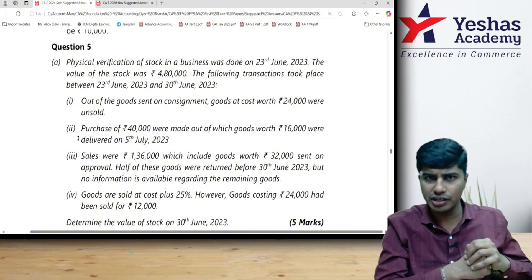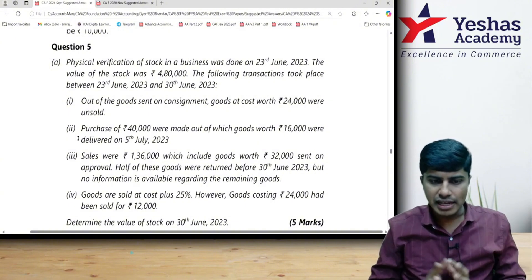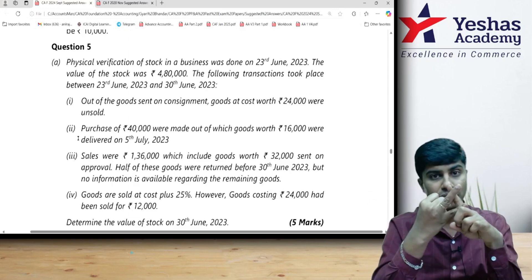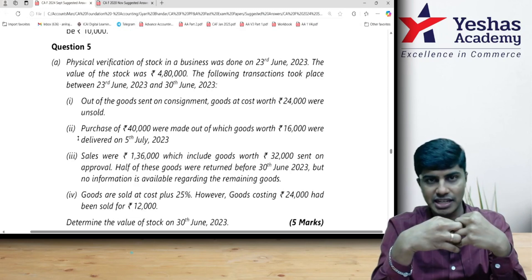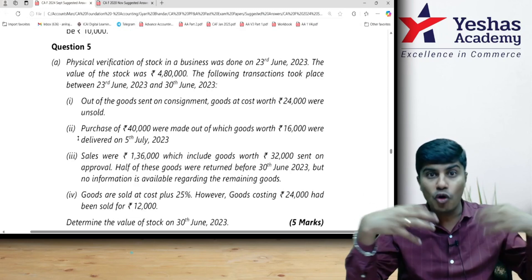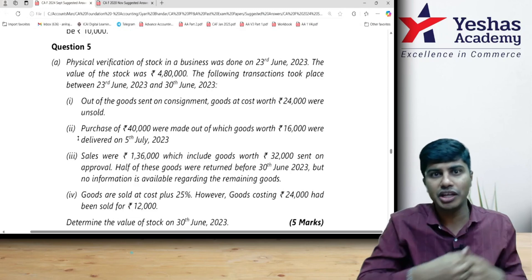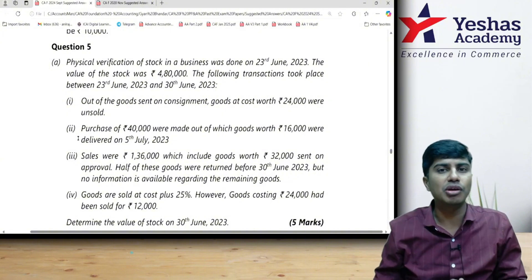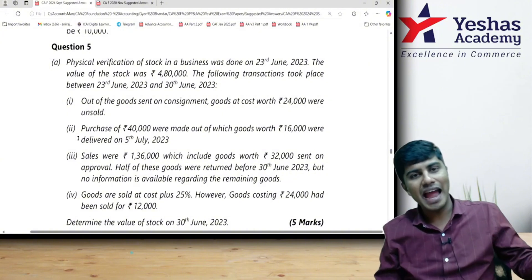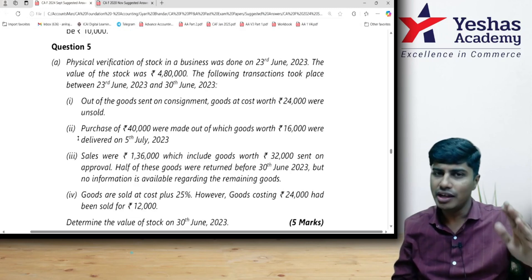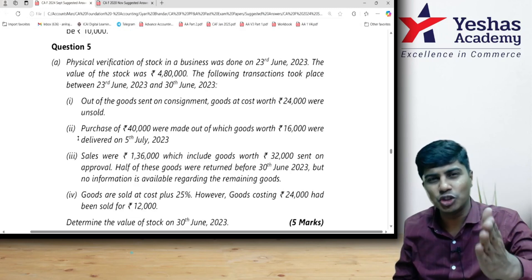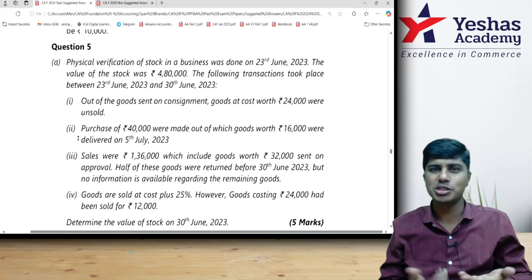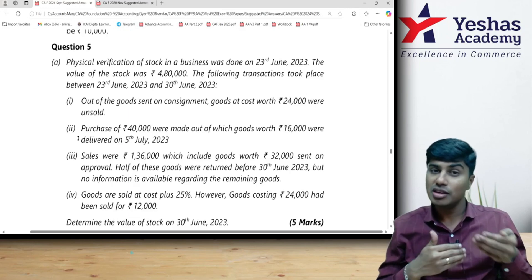If I count the inventory before 31st March — say on 25th March — starting with the inventory on 25th March, I want to arrive at the inventory on 31st March. So I go forward. I take the 25th March inventory and ask for data on transactions that happened from 26th to 31st. If a transaction results in an inflow of inventory, I add it. If it results in an outflow, I deduct it. This is forward reconciliation.